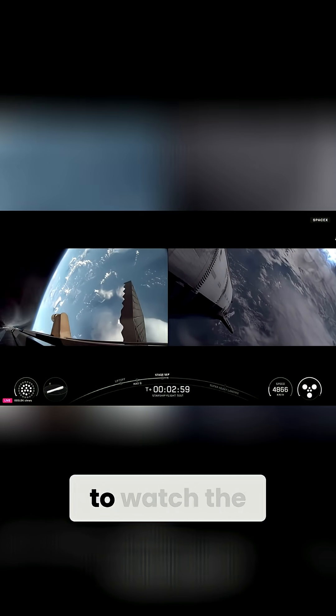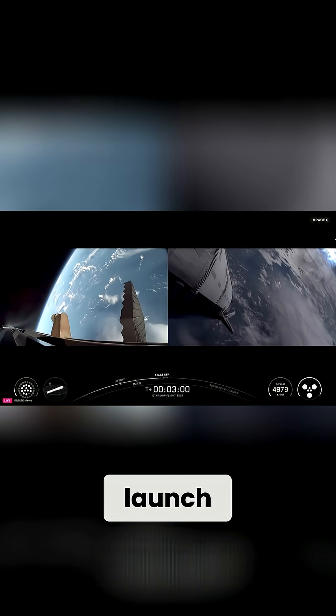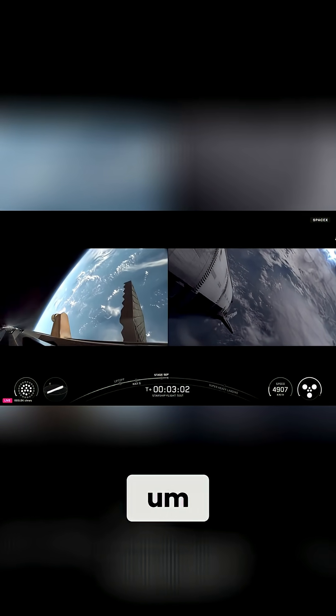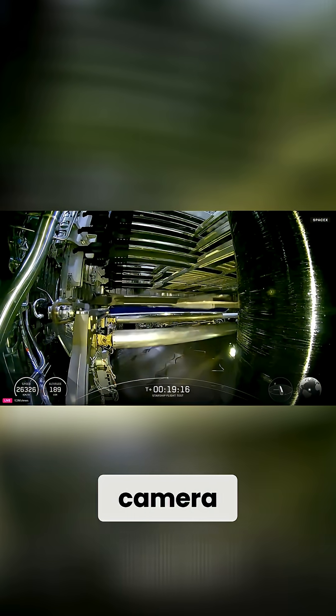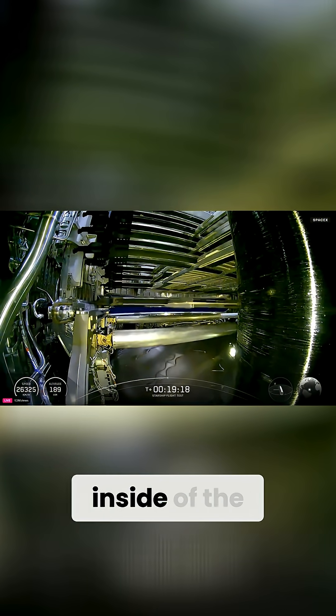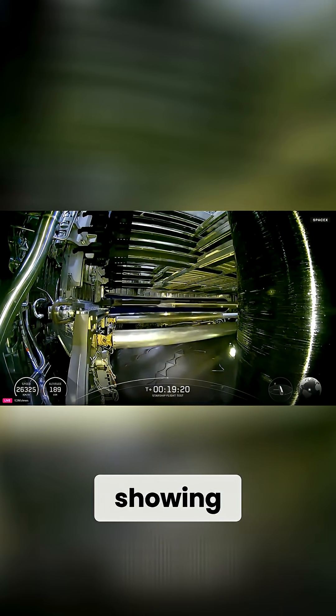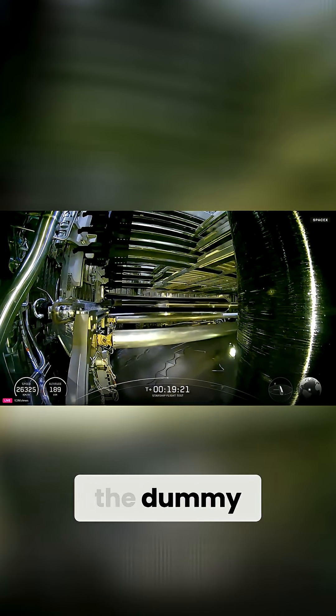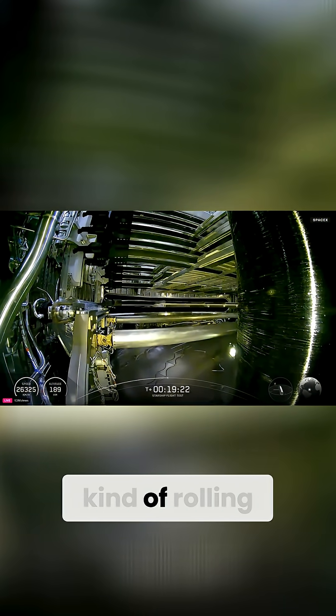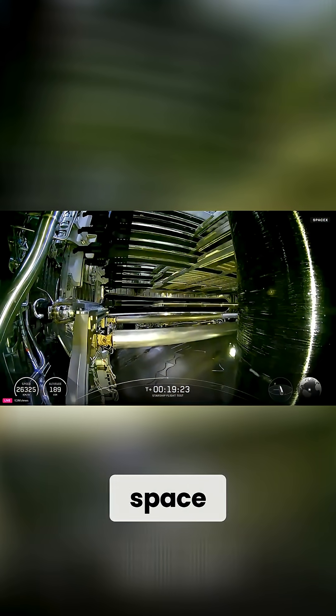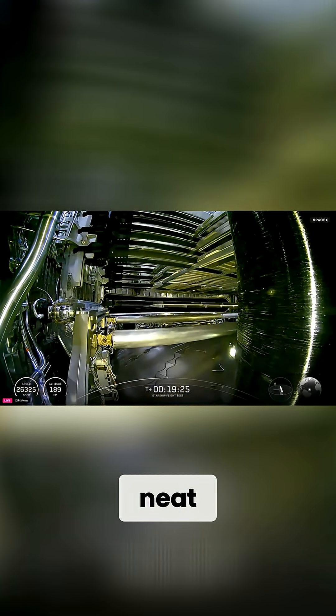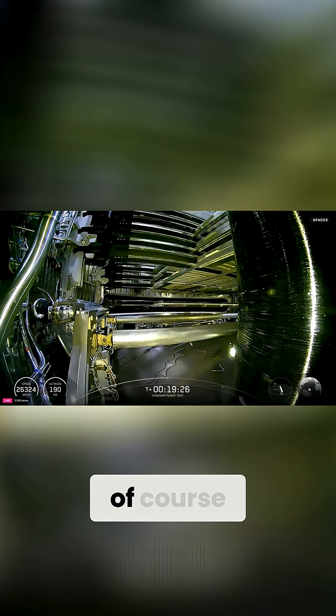It was really cool to watch the launch. If you've seen it, there was camera footage from inside of the Starship showing the dummy satellites rolling off the rack into space. That was really neat.